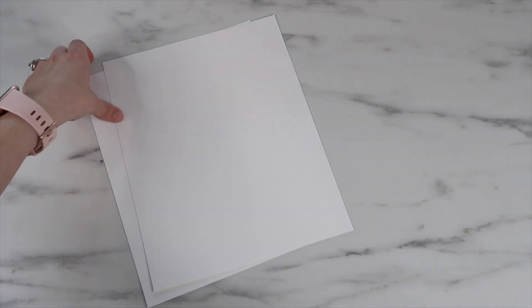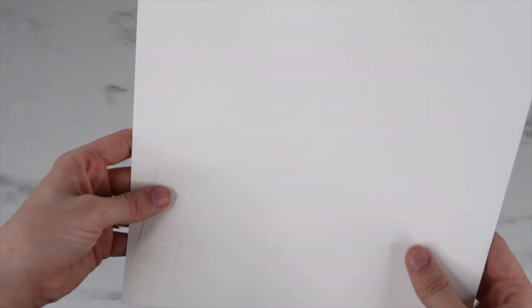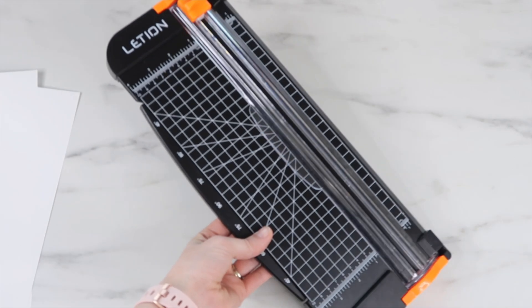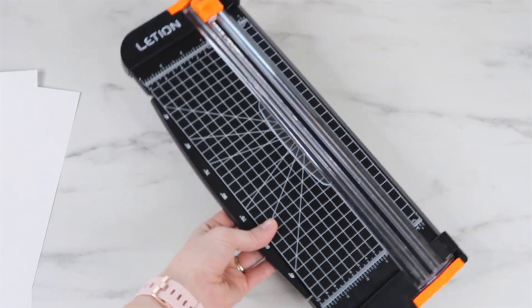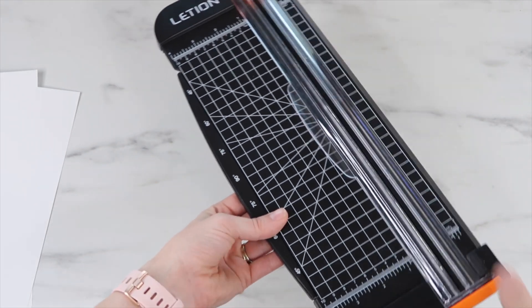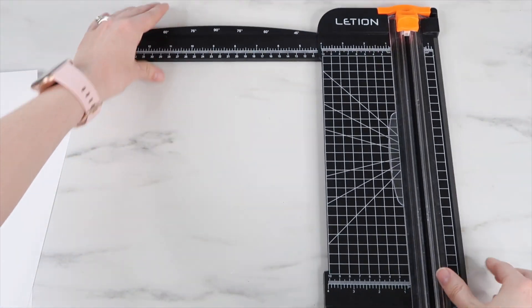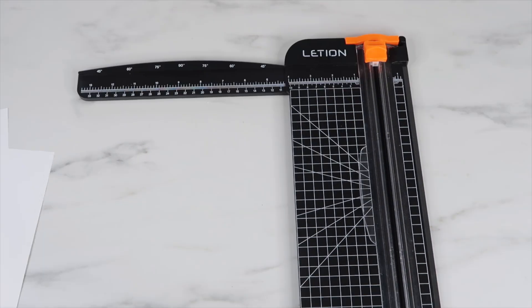I'm using 50 pound cardstock. The size is 8.5 by 11 so I needed to cut it down to 8 by 10, which is the size of the frame that I'm using. I love using this paper cutter. It has a piece that you pull out which makes it so easy to measure and cut the paper.